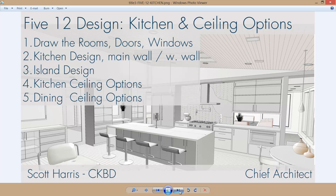I will make this plan available for download on the Chief Architect website so you can take a closer look, and you can also use the free trial version of the software and follow along. So let's get started with step one: drawing the rooms.